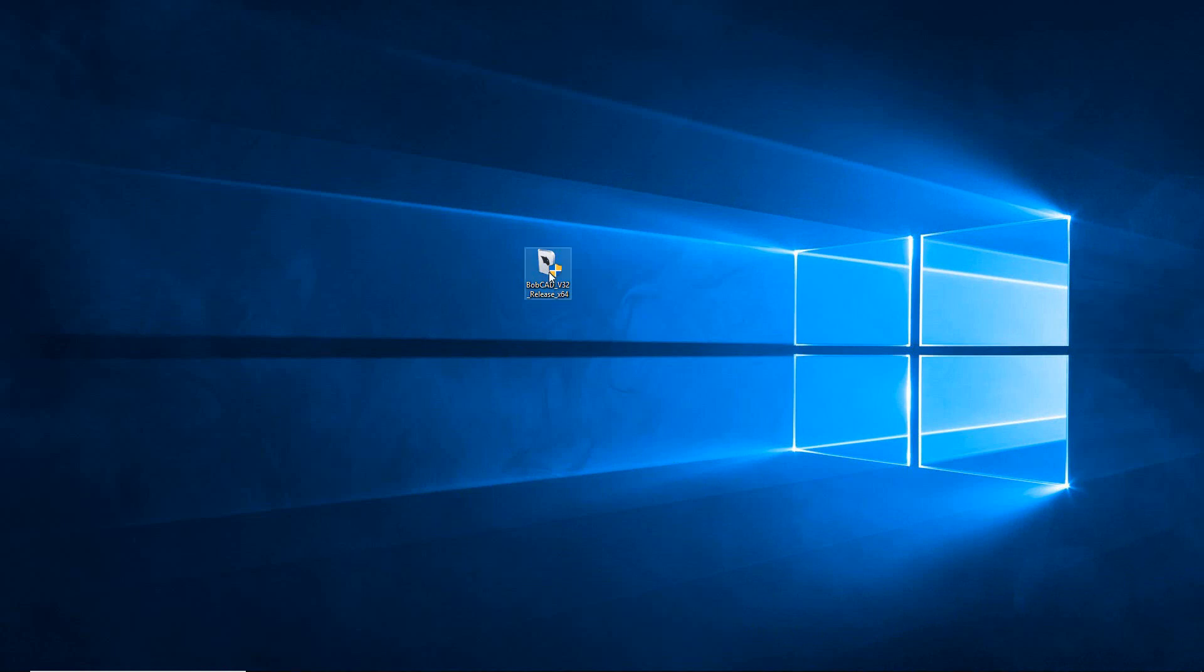I'm going to start off by just double-clicking on this download. If you have a disk, you're just going to drop the disk in your CD drive, close it, and eventually a page usually pops up at the bottom of your screen asking you to run that disk. I'm just going to go ahead and run this installer.